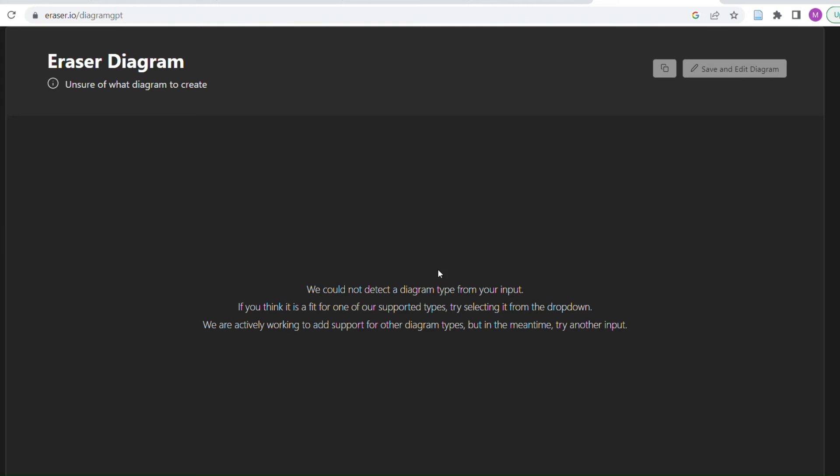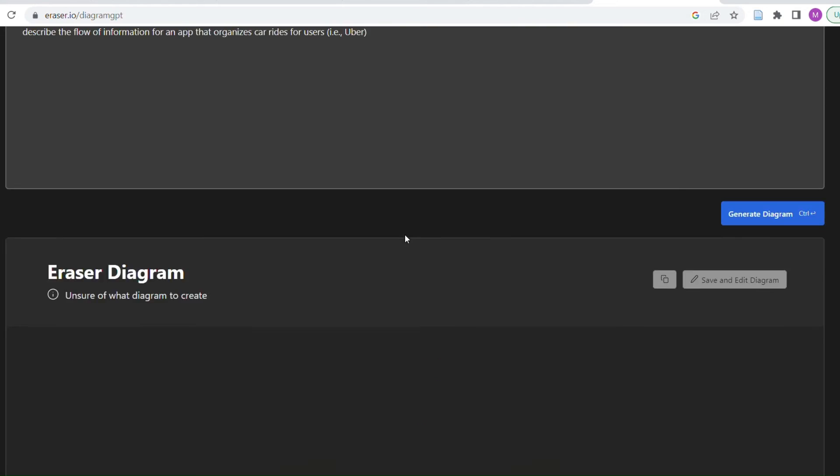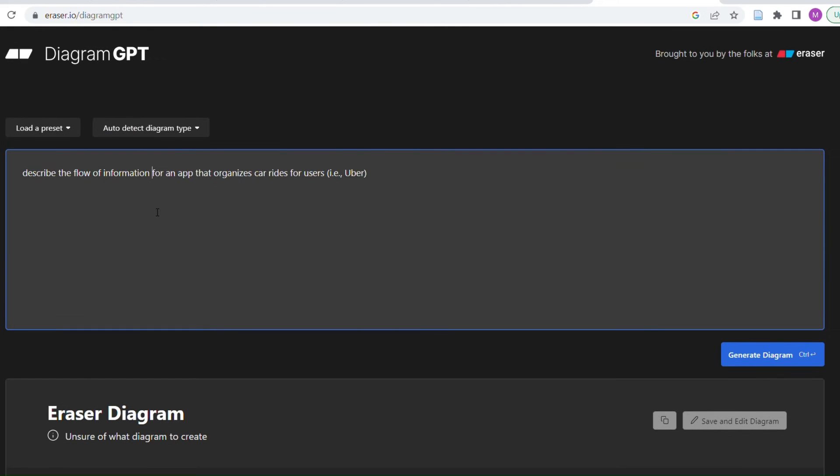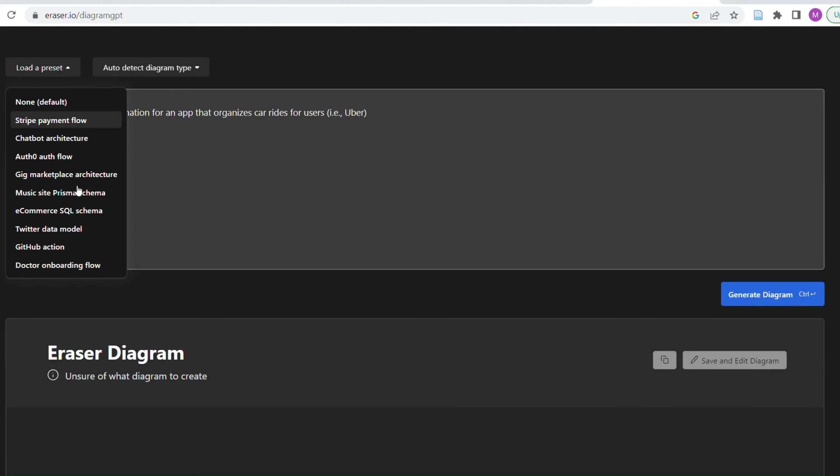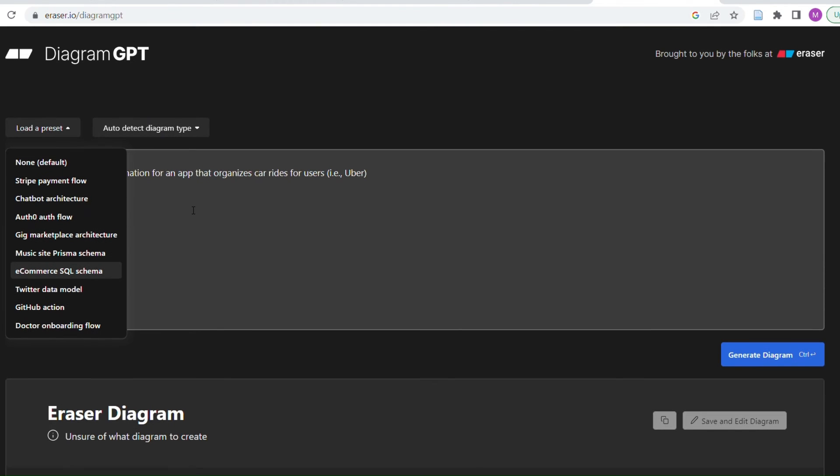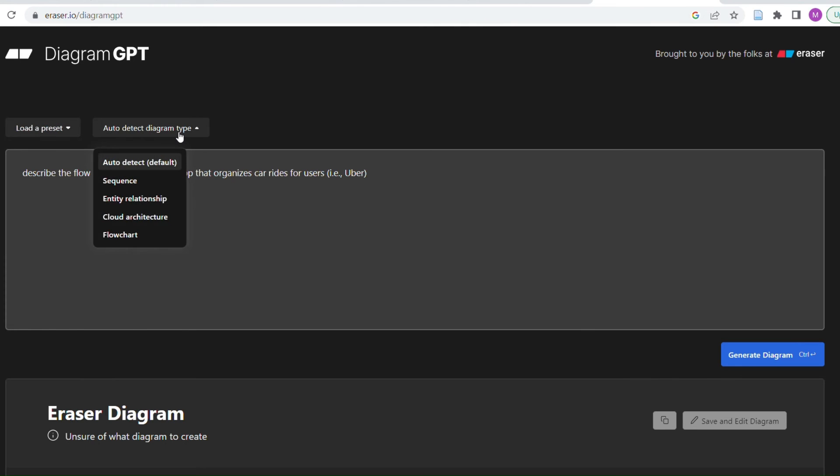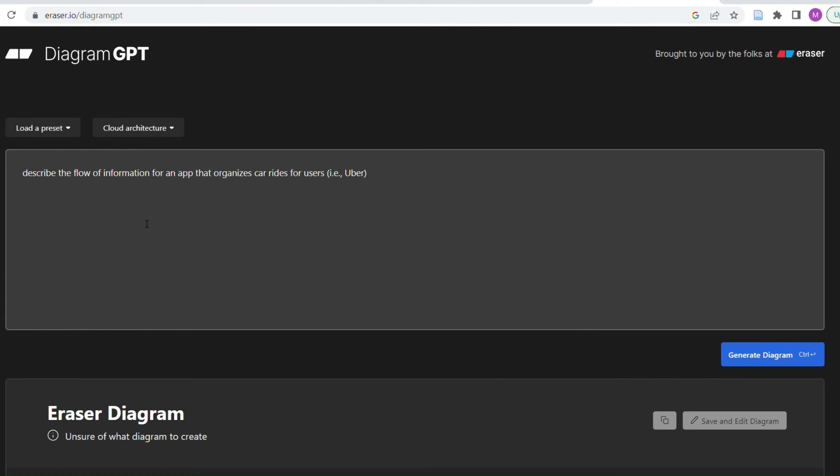I feel like... I wish it didn't tell me that. Yeah, this is annoying. So diagram, diagram, trying to come up with chatbot architecture, okay, Twitter data model, doctor onboarding flow. I wish it would just... sequence entity relationship, cloud architecture. Yeah, try this.